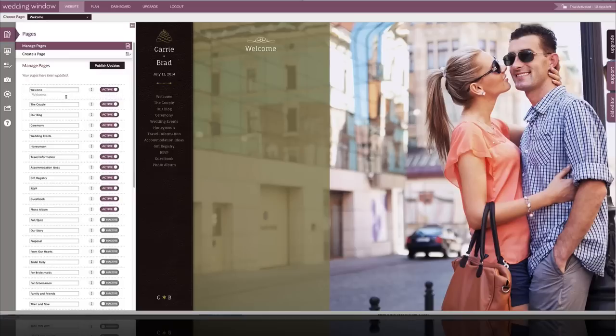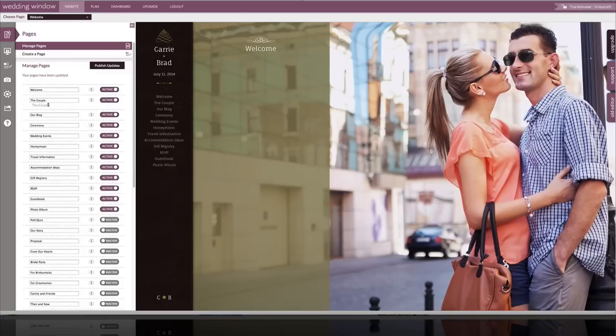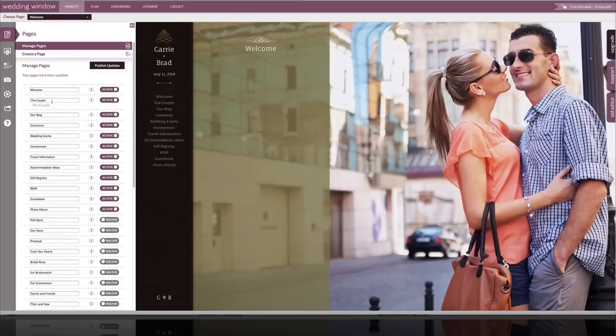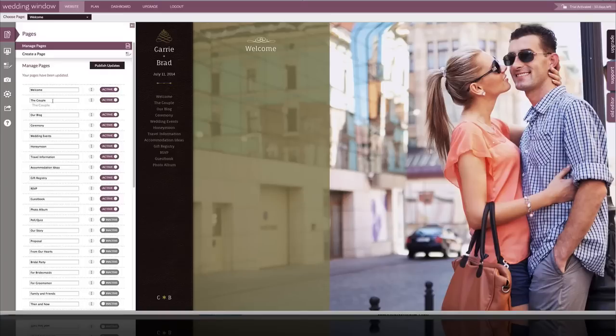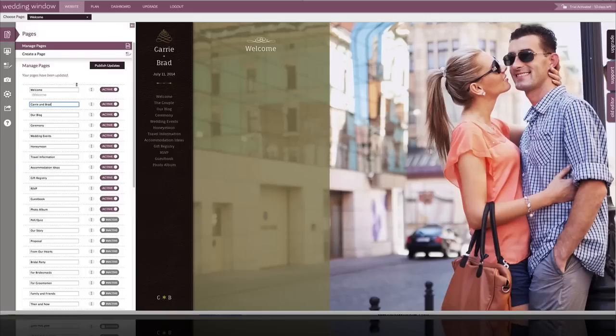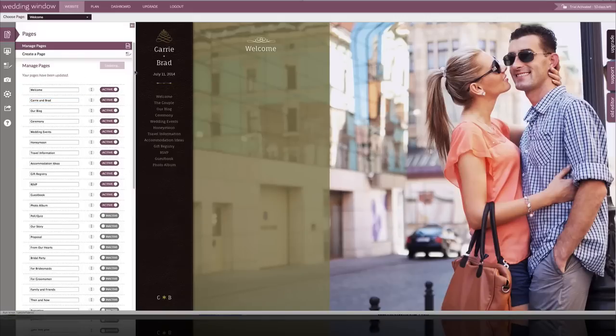Now I'm going to show you how to customize a page name. I want to customize my couple page so it's more personalized to my couple. So I'm going to scroll down here and fortunately it gives you the little cue as to what you're customizing, the couple page. So if you change the name of the page, you know what page you changed. So I'm going to change that to Carrie and Brad and click publish updates so it applies to my website.